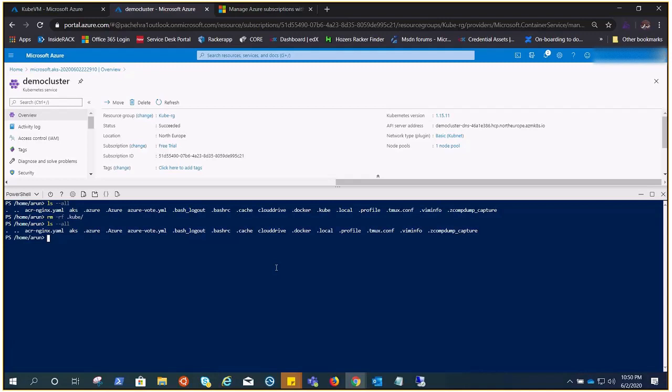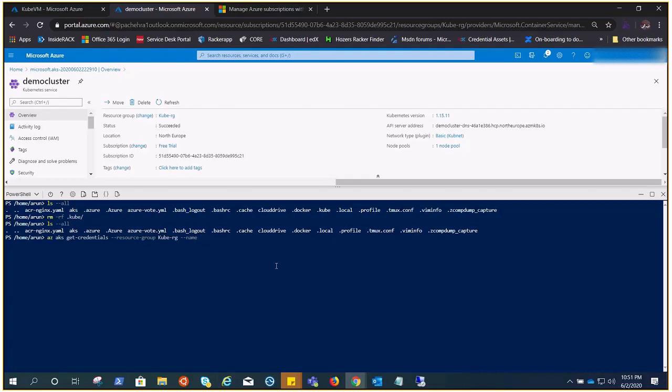It has gone. Now if I do az aks get-credentials --resource-group cube-rg --name demo-cluster, let's see. All right, so we are in.